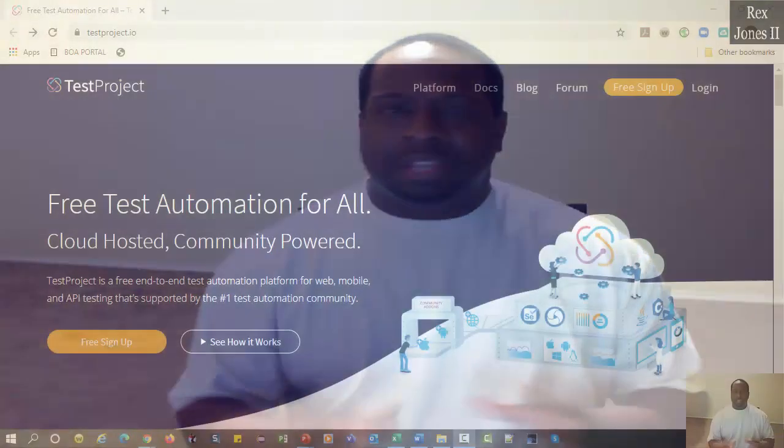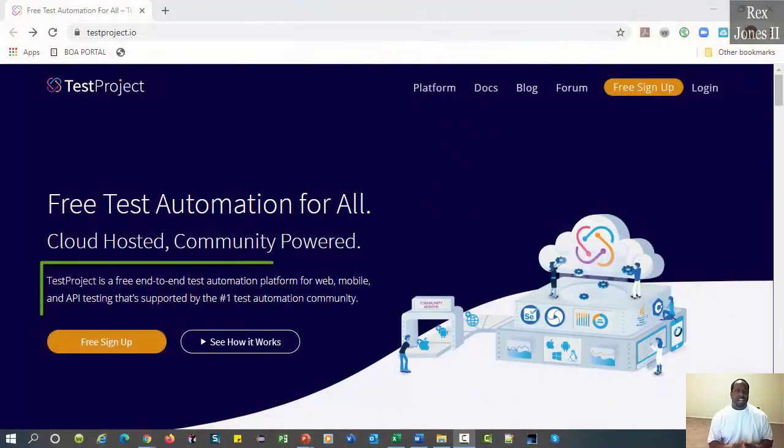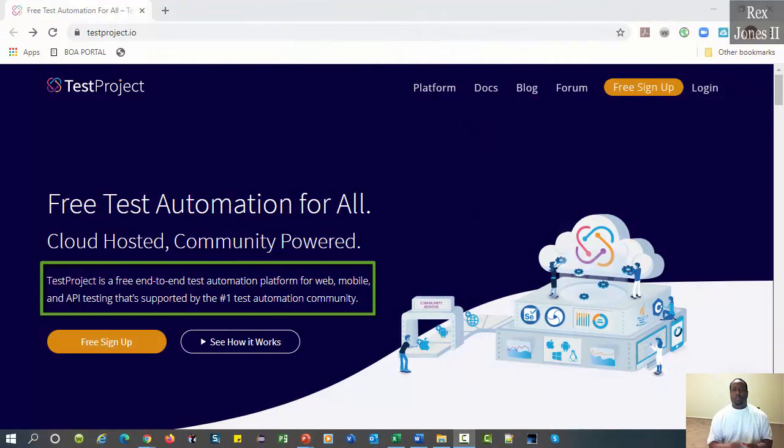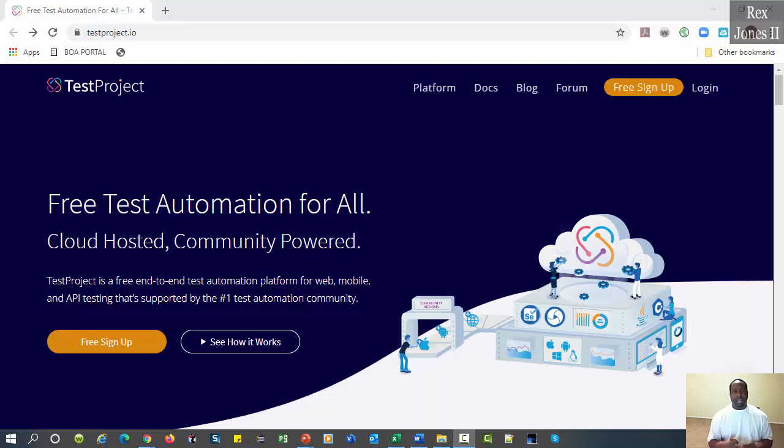Hello and welcome to this TestProject video series. TestProject is a free end-to-end automation platform for web, mobile, and API testing.